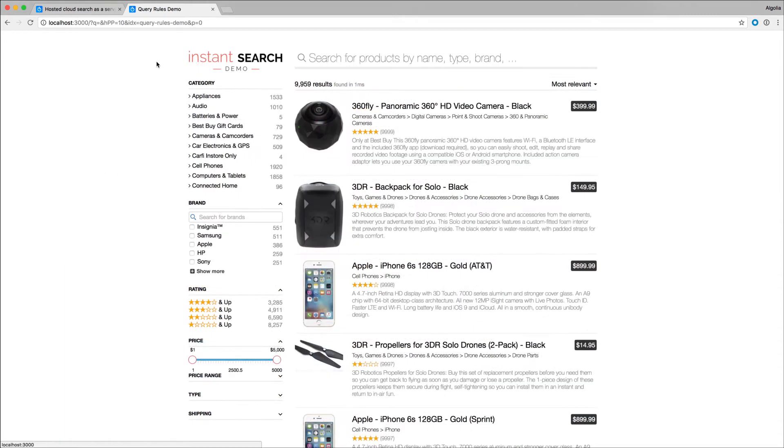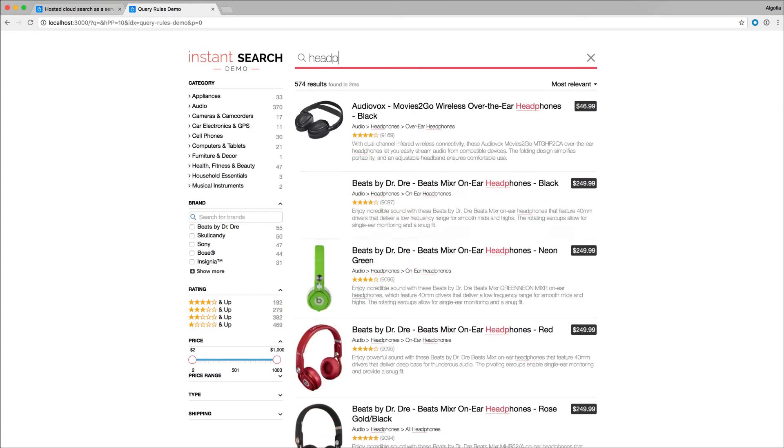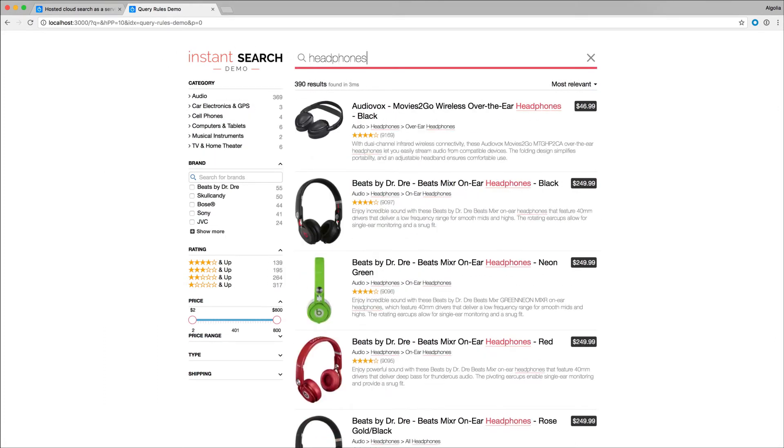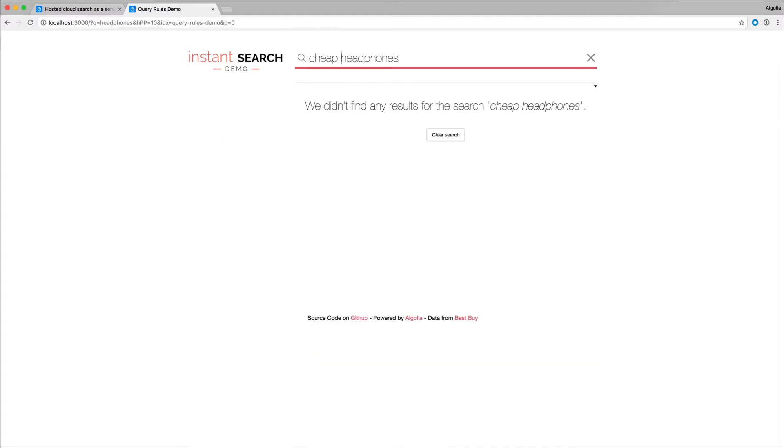An interesting use of query rules is when users employ a form of natural query that typically doesn't match anything in your dataset. For instance, querying for 'cheap headphones', nothing in my current dataset is able to match the keyword 'cheap', because it is not a quality identified in any of my products.